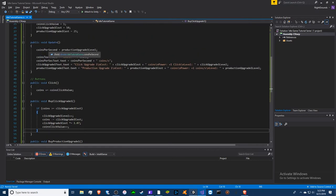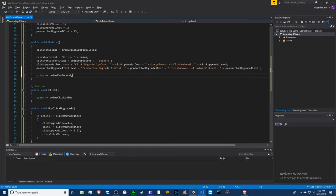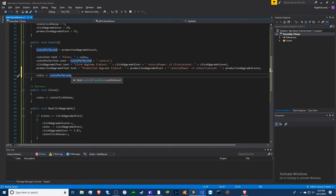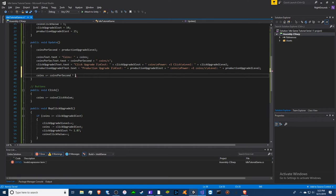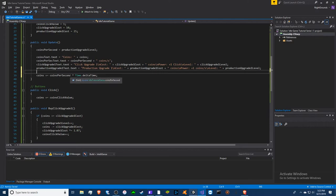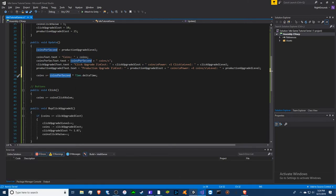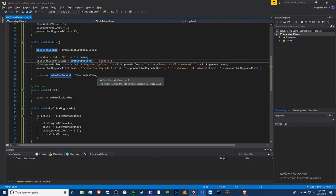One thing we're missing is updating coins in the Update function: 'coins += coinsPerSecond * Time.deltaTime'. Without Time.deltaTime, on a 144Hz monitor you'd get 144 coins per second instead of one. Time.deltaTime calculates the time between each frame and scales correctly, guaranteeing one coin per second regardless of frame rate — this is something a lot of tutorials actually get wrong.